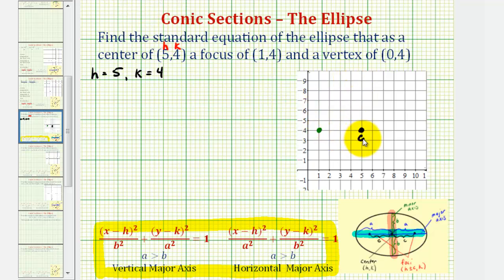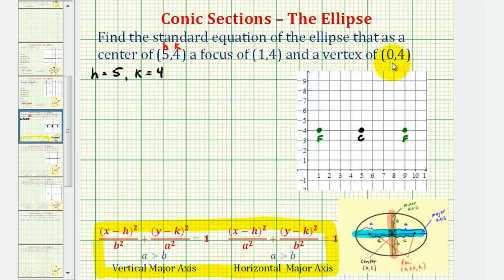So this is the center and this is one focus, so the other focus must be four units to the right of the center. We're also told that a vertex of the ellipse has coordinates (0, 4). The vertices of the ellipse are the endpoints of the major axis, so the point (0, 4) would be here. If we have one vertex five units to the left of the center, the other vertex must be five units to the right of the center.